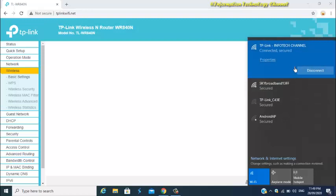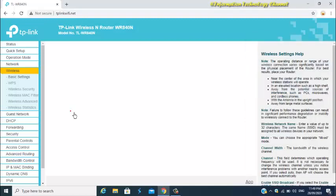Once you're connected again to your TP-Link WiFi, just refresh this page, then go to Wireless Settings again.